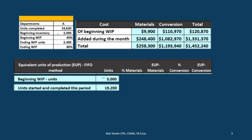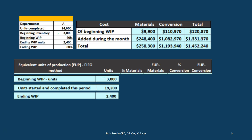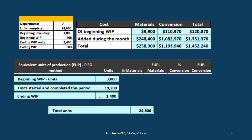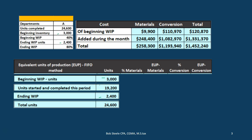So 19,200 is the number we back into. Then we have ending work in process of 2,400, which would be given in a problem. The total units accounted for are 3,000 plus 19,200 plus 2,400, giving us 24,600. This backing-into calculation is the key unusual step needed to allocate equivalent units under the FIFO method.